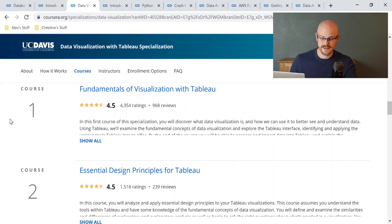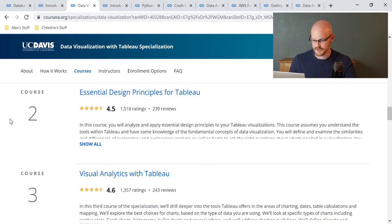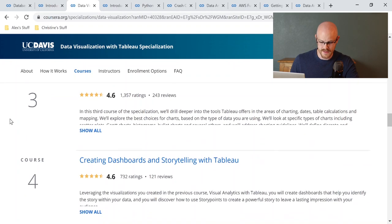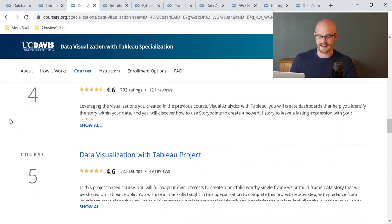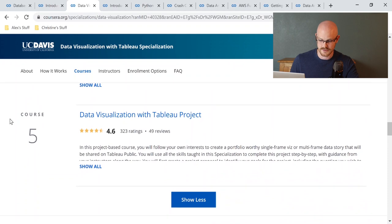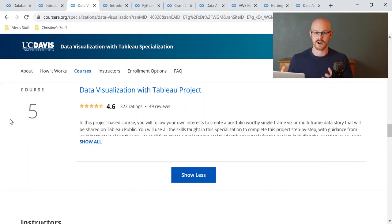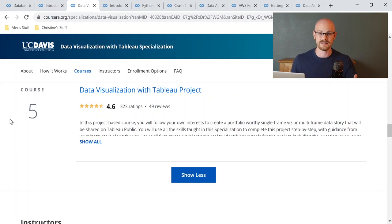The specialization has five courses: Fundamentals of Visualization with Tableau; Essential Design Principles for Tableau; Visual Analytics with Tableau; Creating Dashboards and Storytelling with Tableau; and a final Data Visualization with Tableau project. It takes you from the very basics all the way to creating an entire project. I personally need to walk through a project to really understand concepts from start to finish, so I highly recommend this specialization.